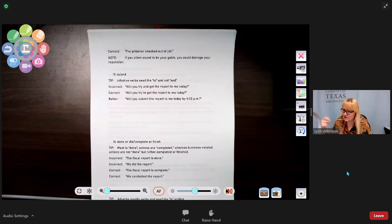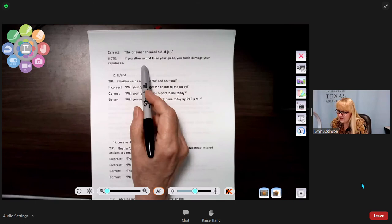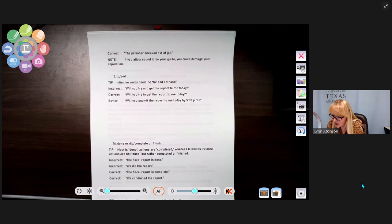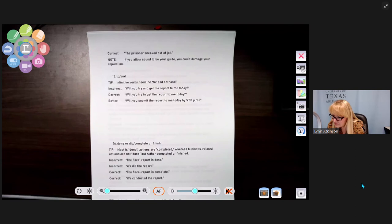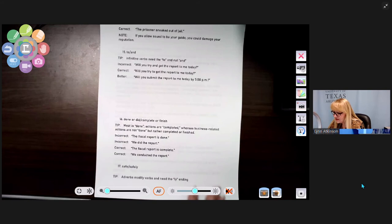Number fifteen: to and and. Infinitive verbs need 'to,' not 'and.' Incorrect: 'Will you try and get the report to me today?' Correct: 'Will you try to get the report to me today?' Even better: 'Will you submit the report to me today by 5 p.m.?'